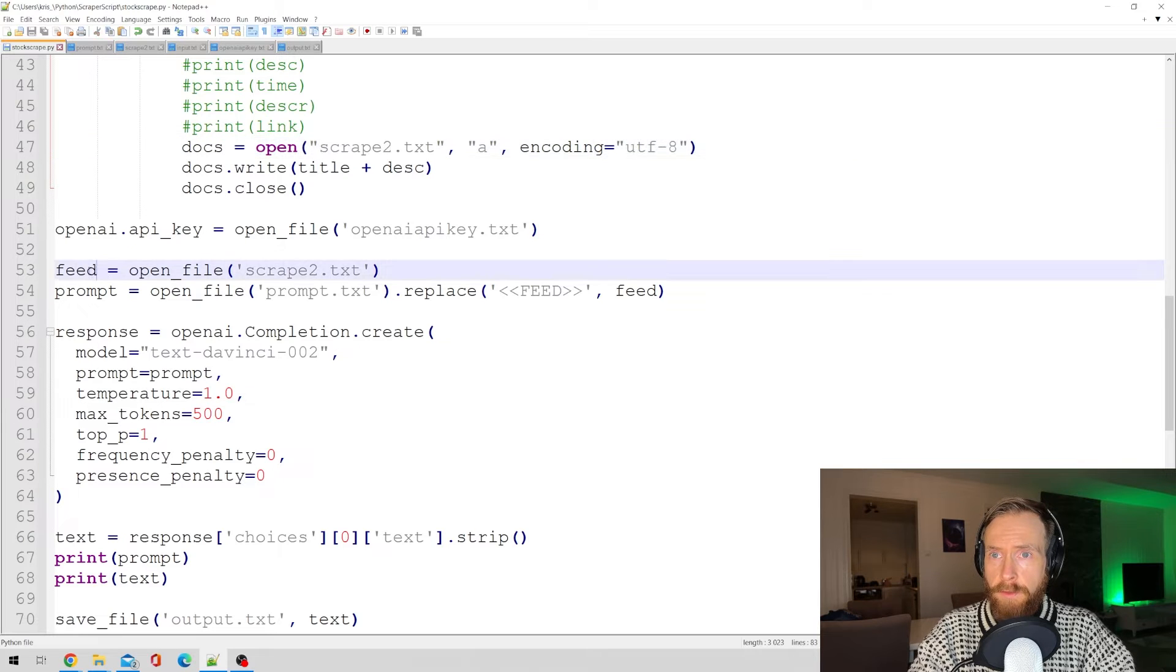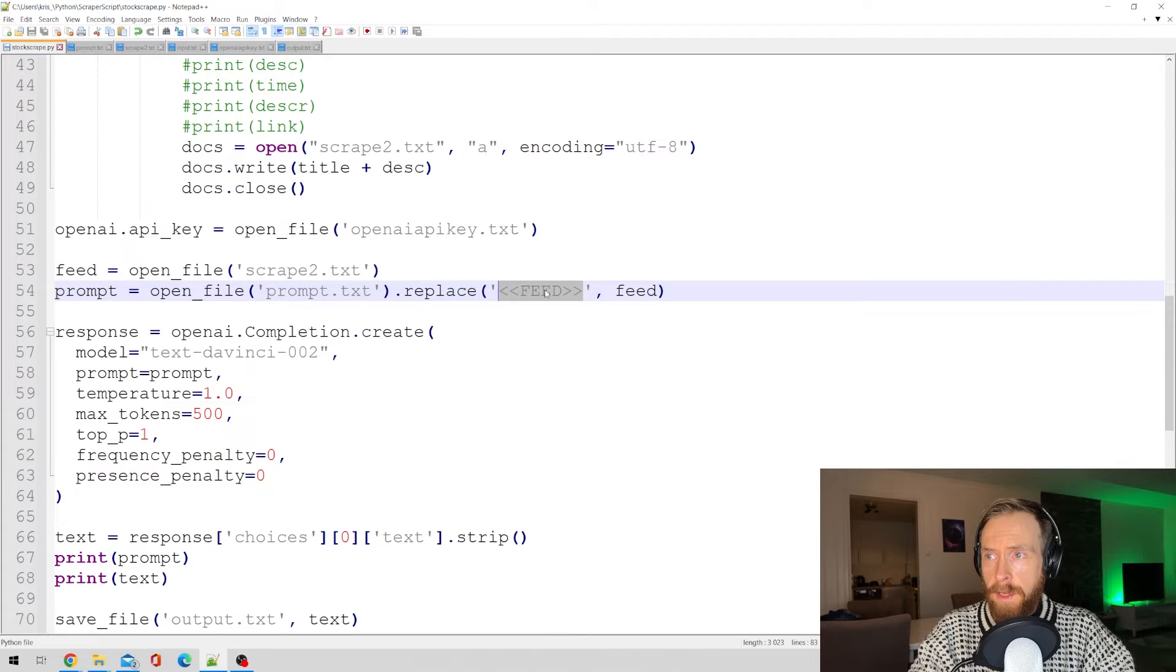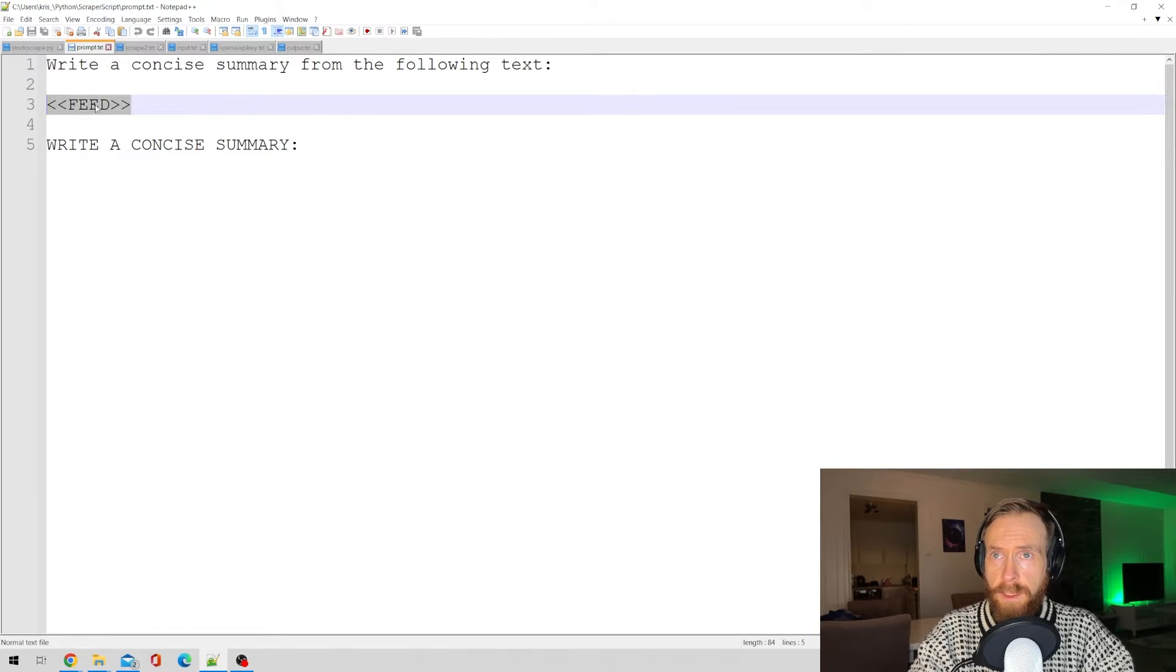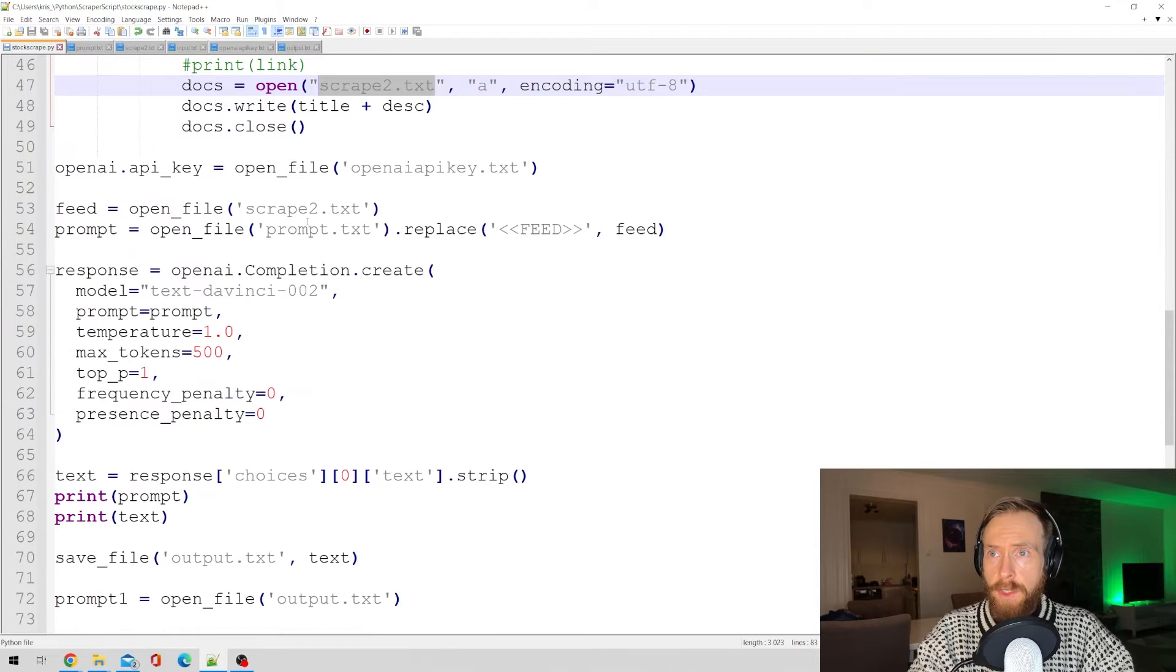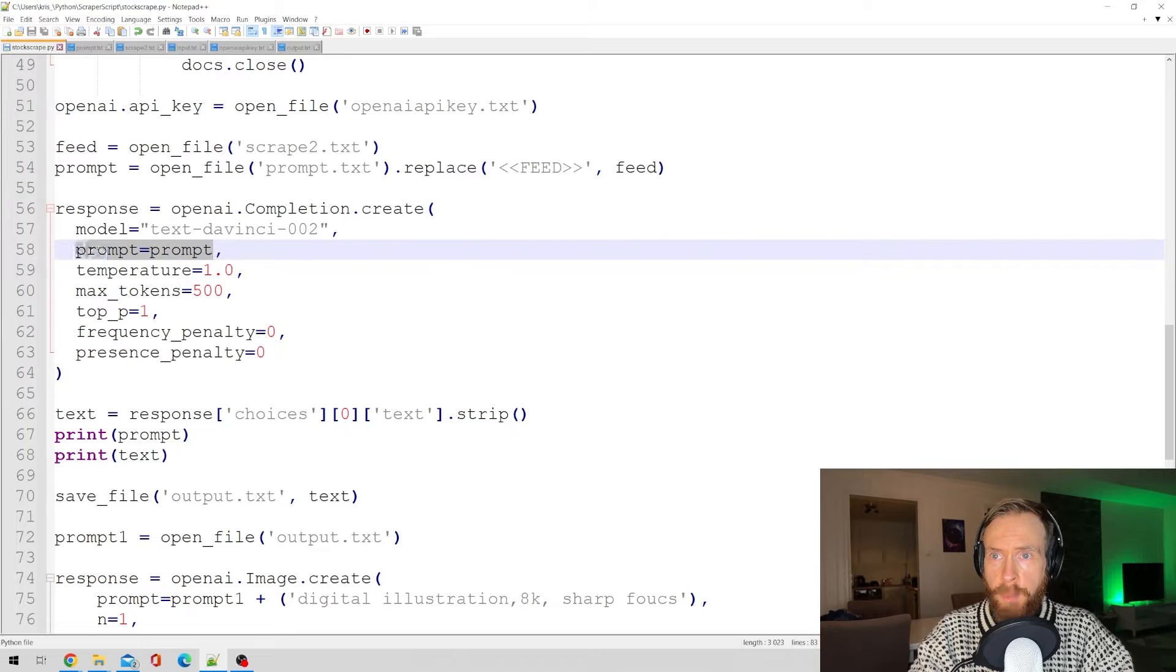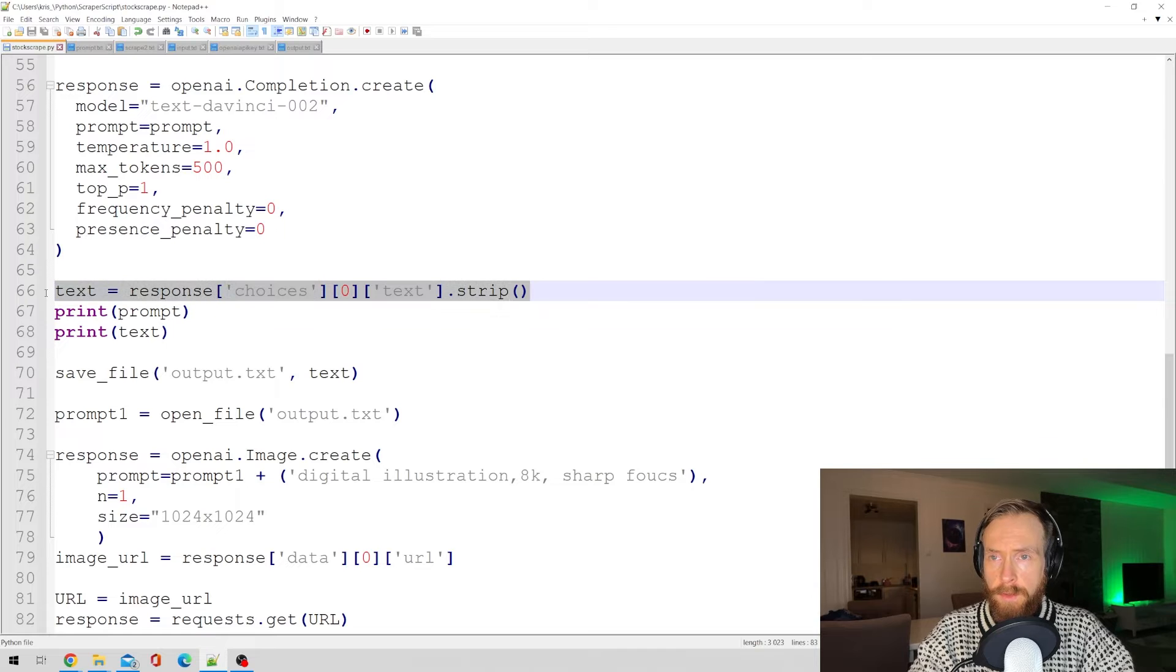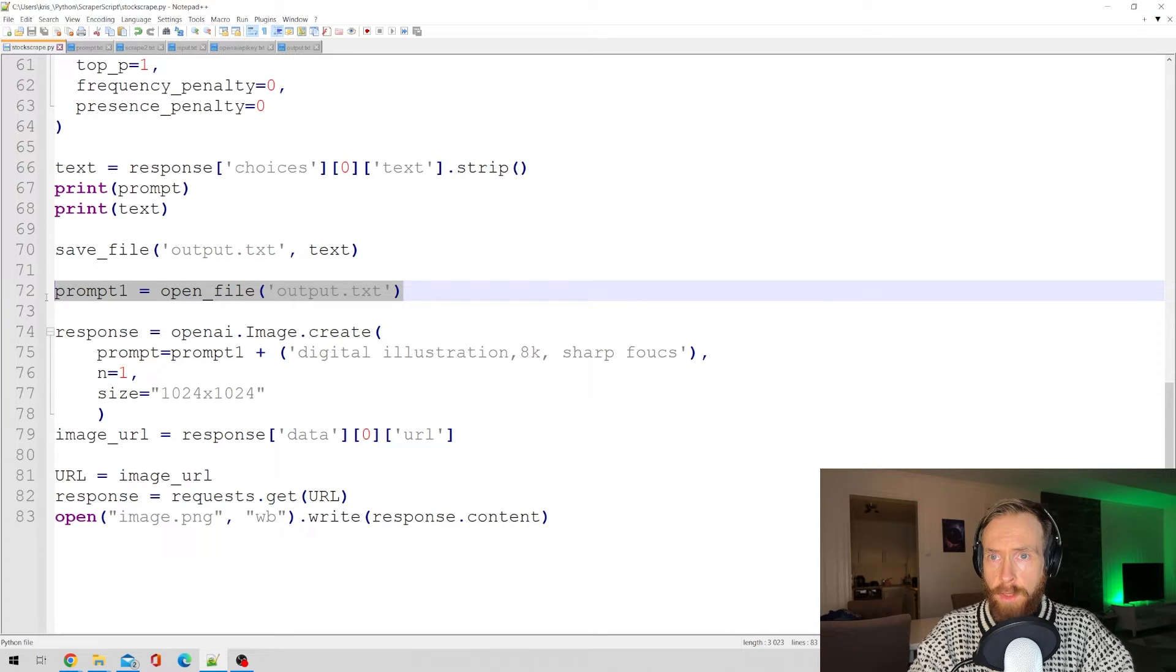Feed is just going to open that file and we have a prompt that is going to replace the placeholder feed here. As you can see, write a concise summary from the following text. So feed is now going to be what we scrape from Google News. Then we just run that through the GPT-3 engine. We run prompt equals prompt and we print and save the output text with the strip so we don't get any excess text. Then we just save the output text and hold it with prompt one.